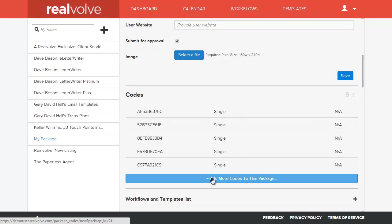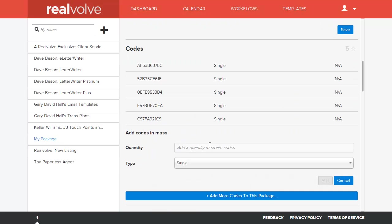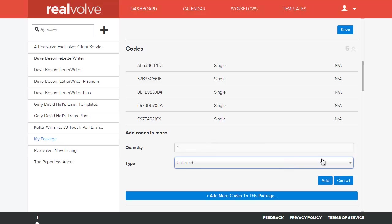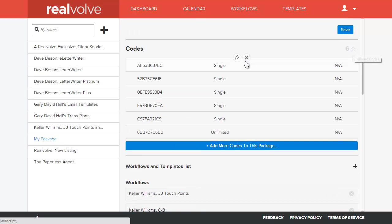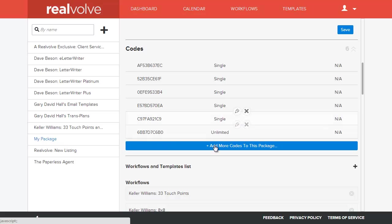You also have the ability to create an unlimited use code. What we'll do is we'll create one unlimited and click on add. Now, at this point, we have still our five single use codes, plus we have an unlimited one. So, the difference here is singles can only be used one time. An unlimited code can be used forever.